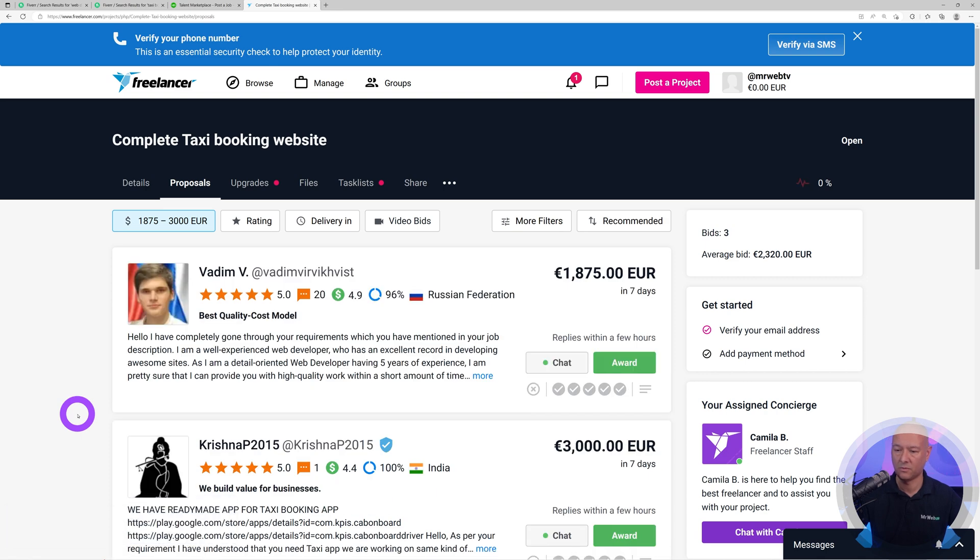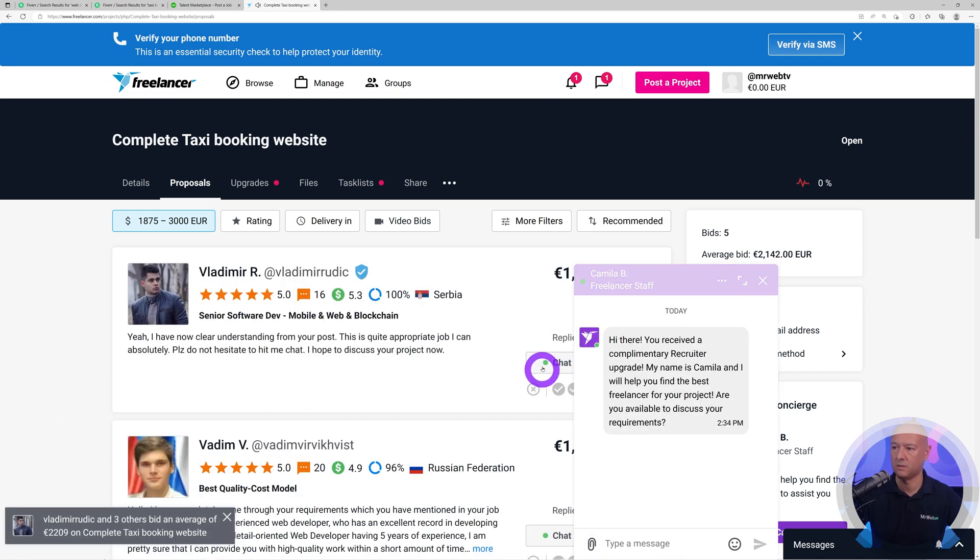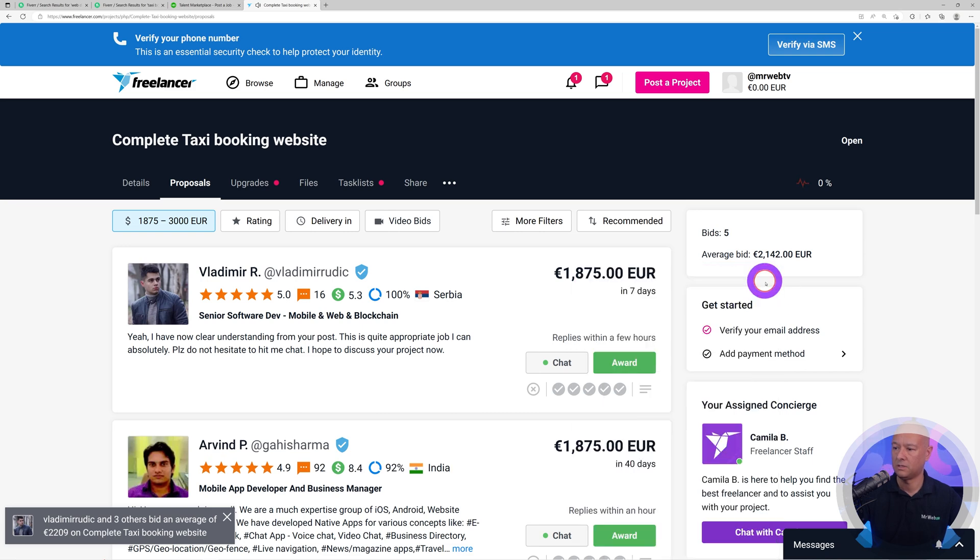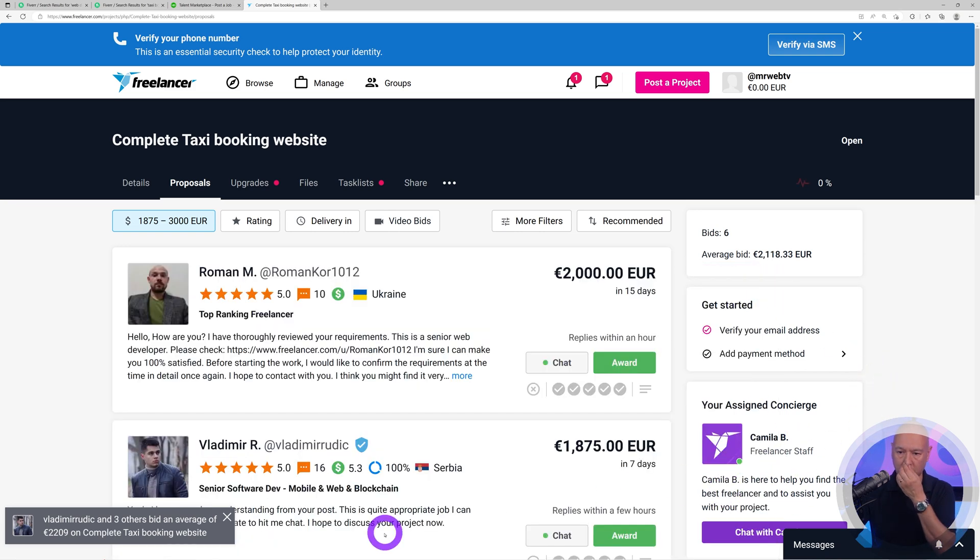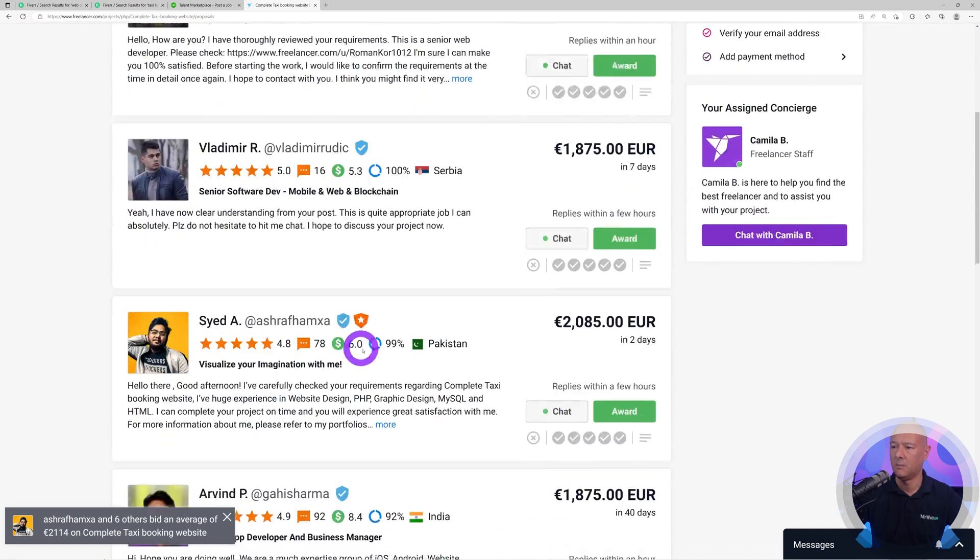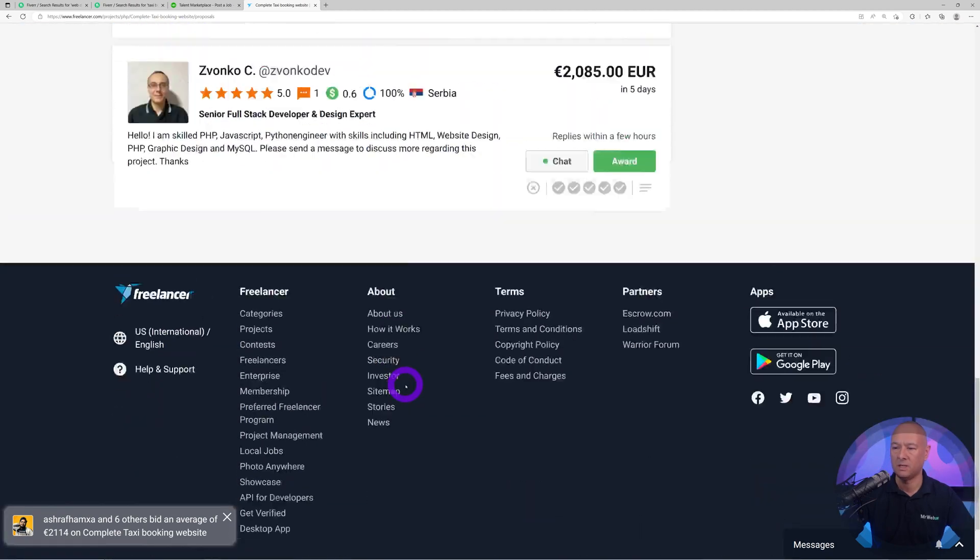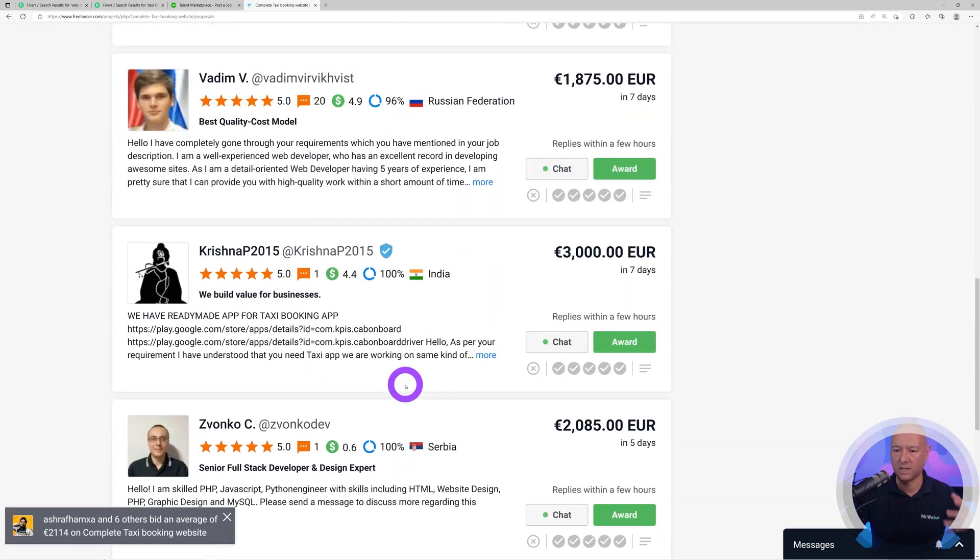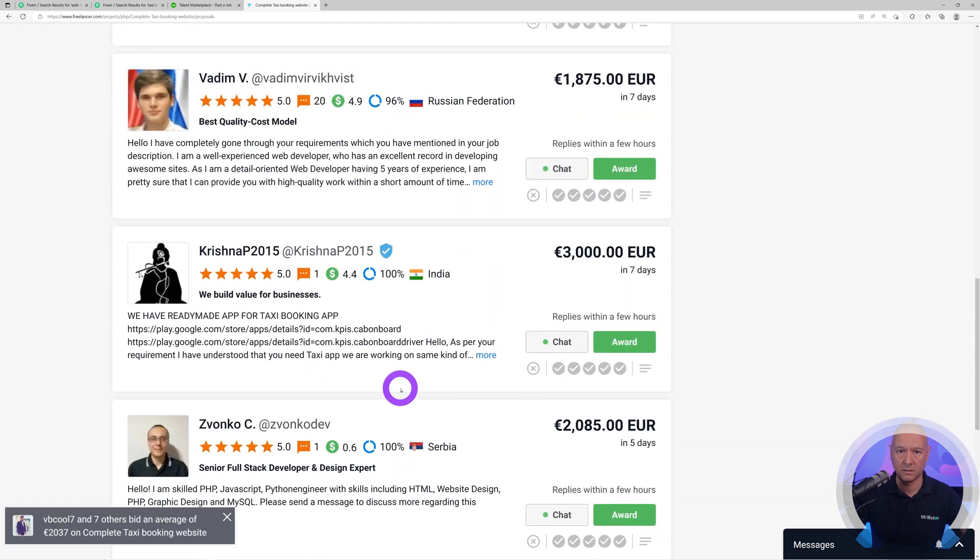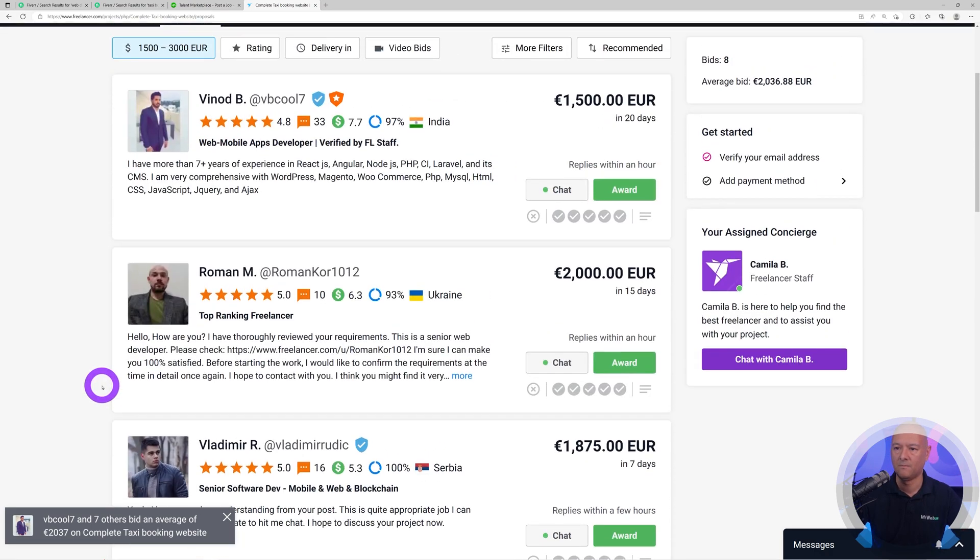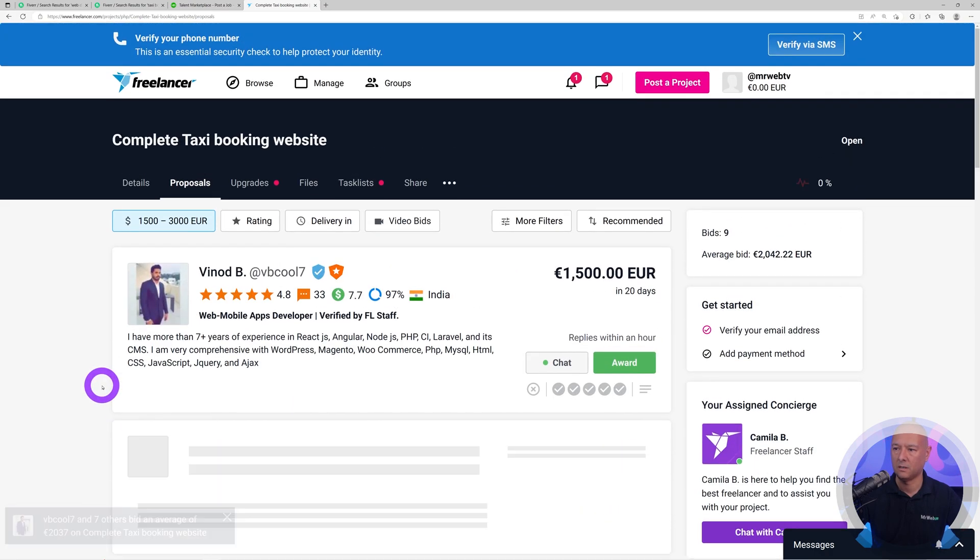There you go, she's contacting me already. This is Camilla. I can close this. Look, I'm receiving all these offers here. It's not possible. They could not possibly have read my description. It's not possible. It would take you longer than that and look, I got all these offers already.